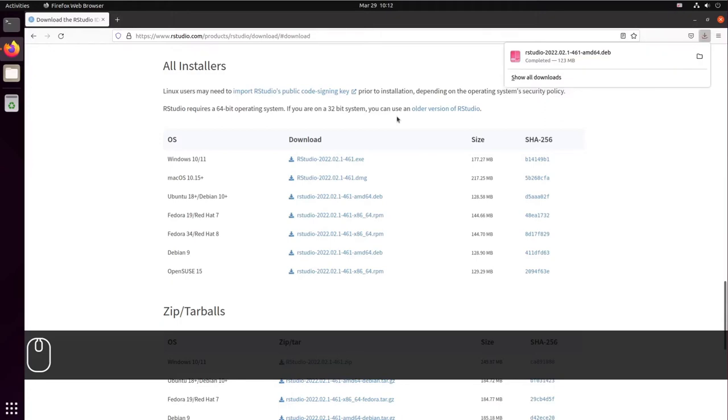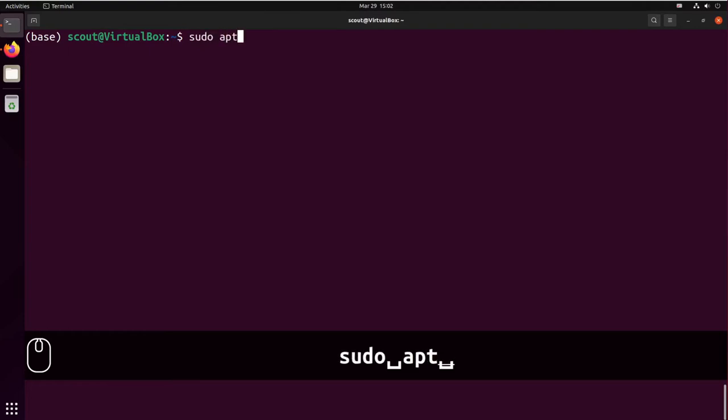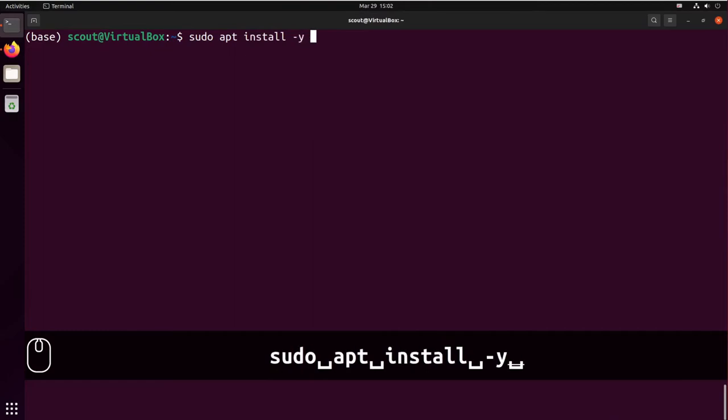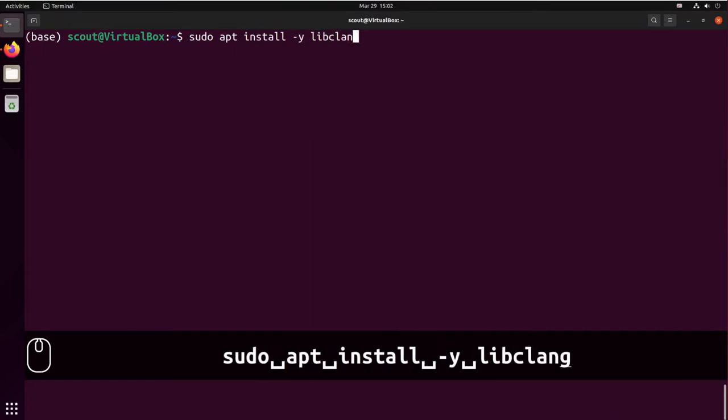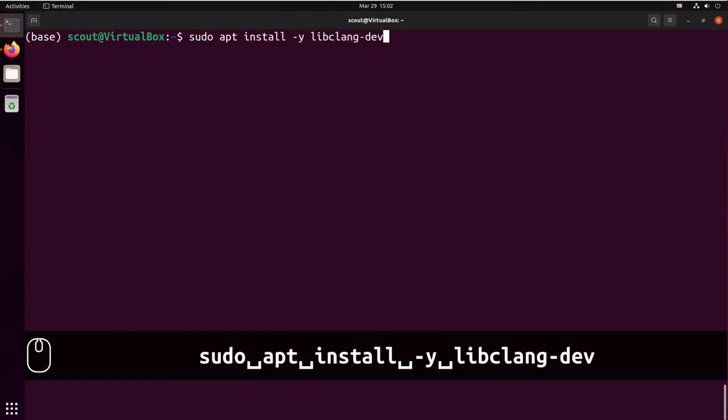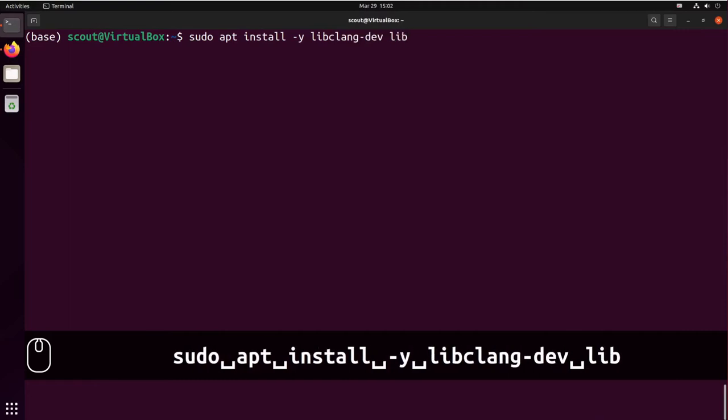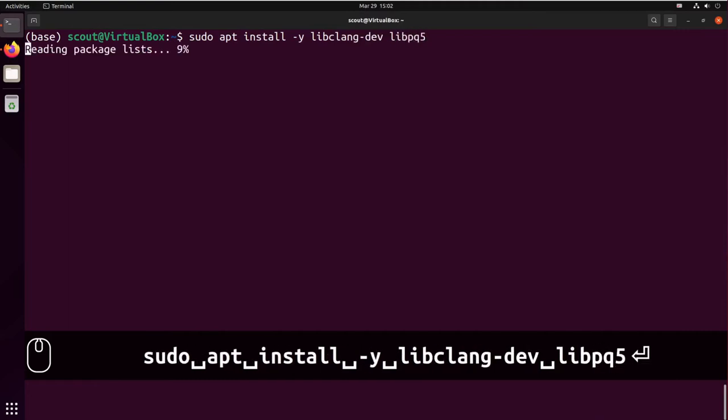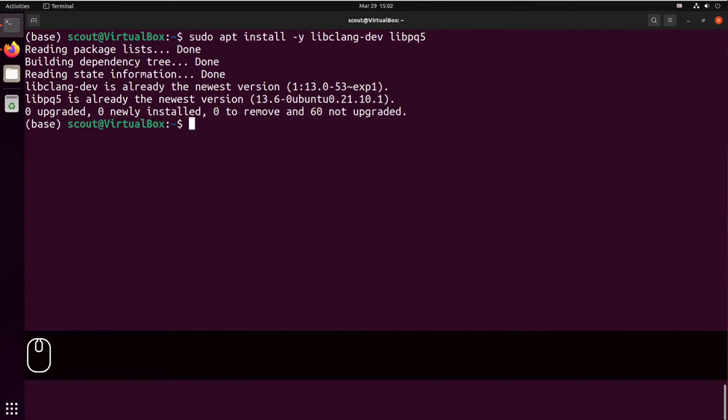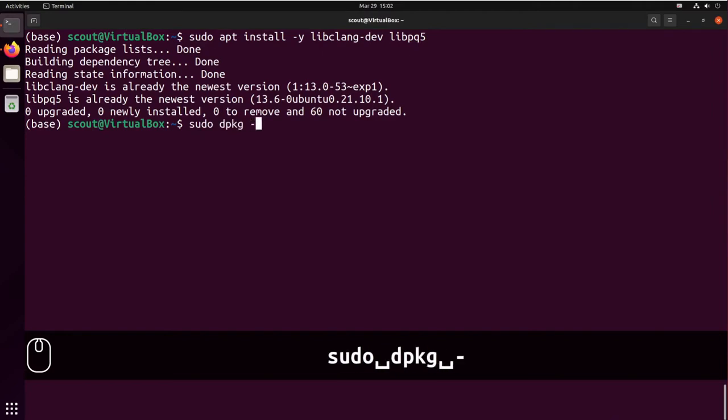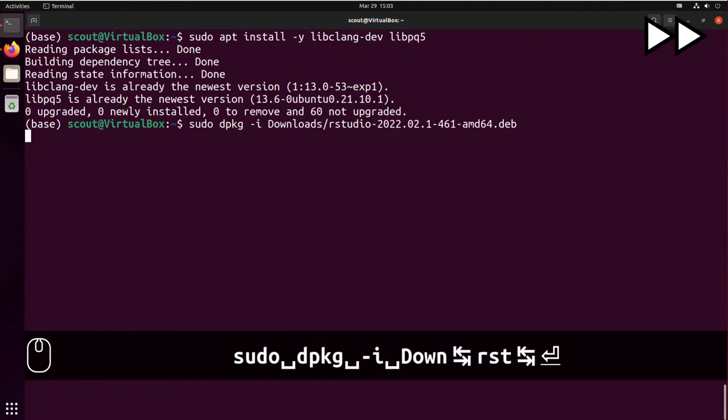With the download complete we can go and open our terminal. Before you install RStudio you might have to install some dependencies. So sudo apt install -y libclang-dev libclang5. And now we can follow up with the installation of RStudio: sudo dpkg -i downloads rstudio.